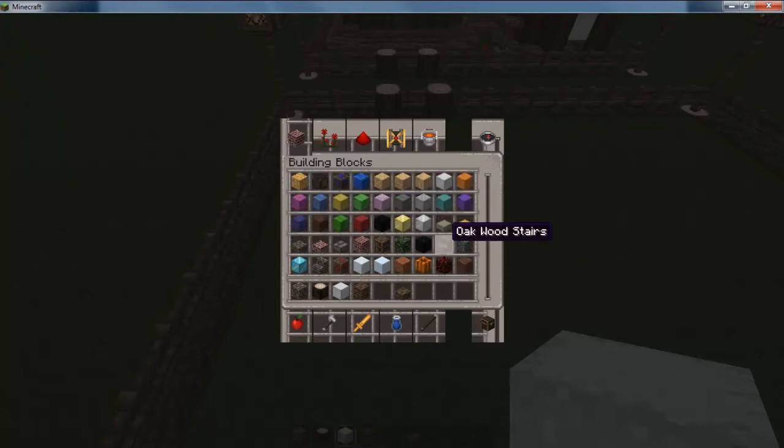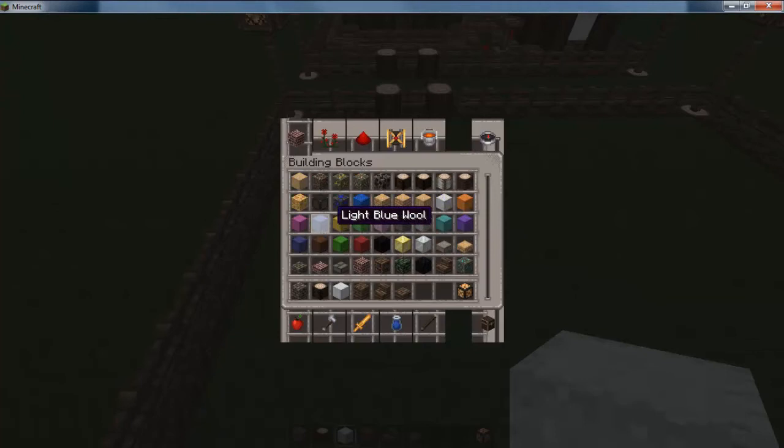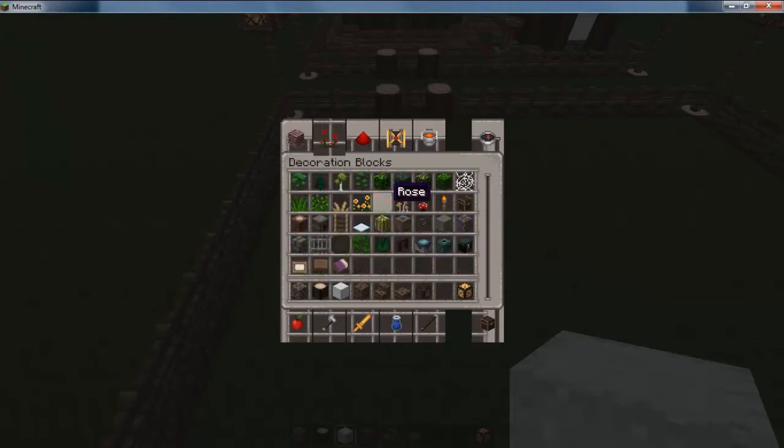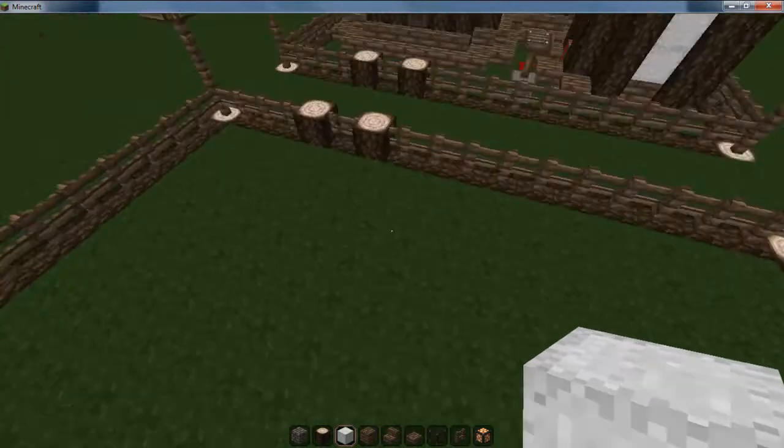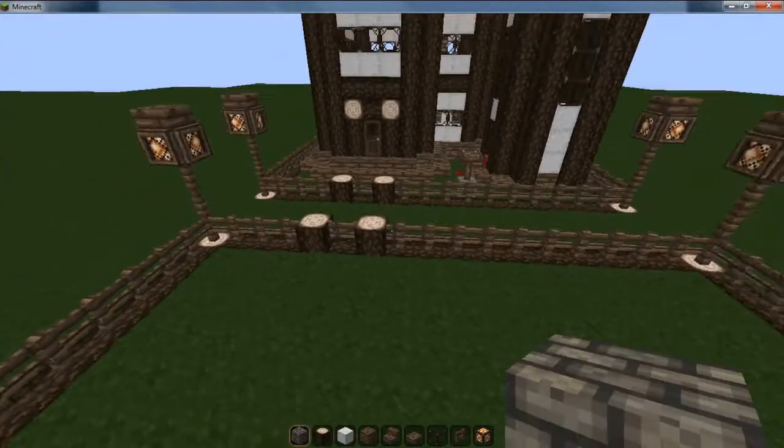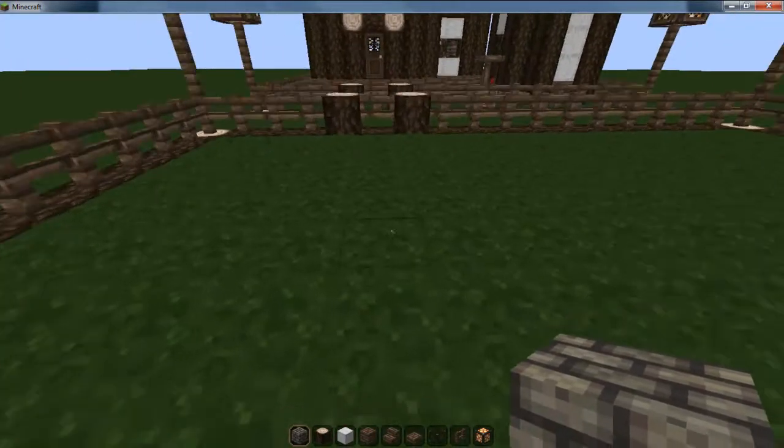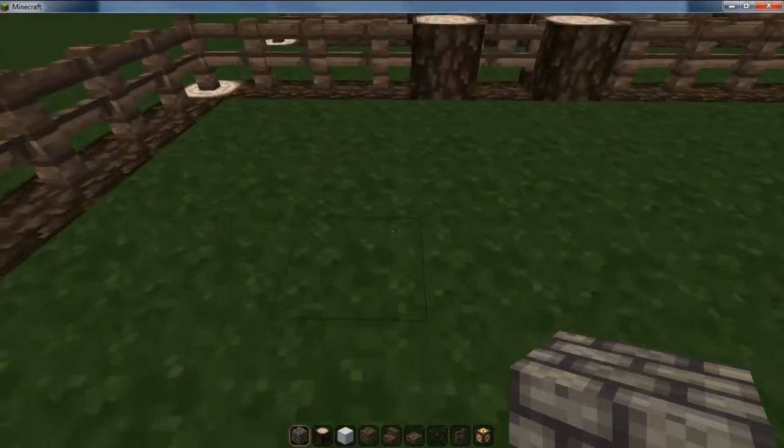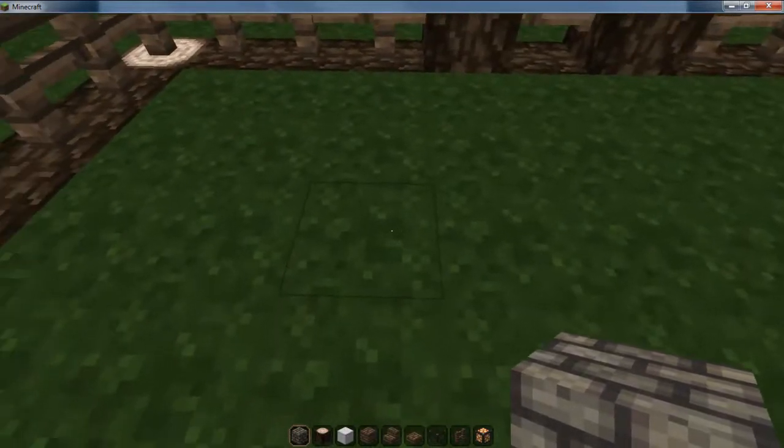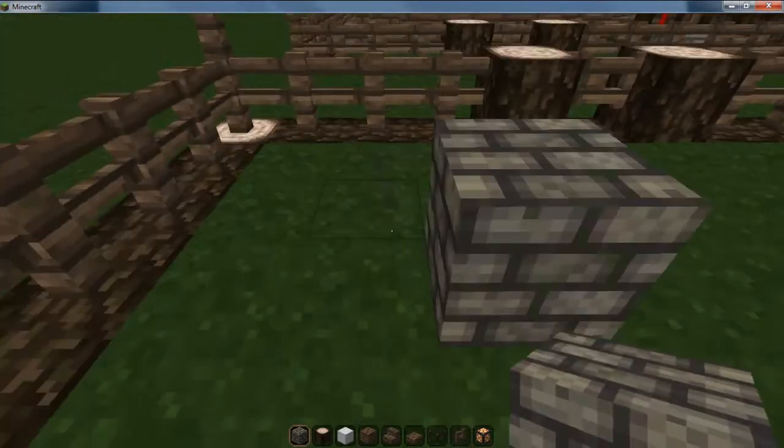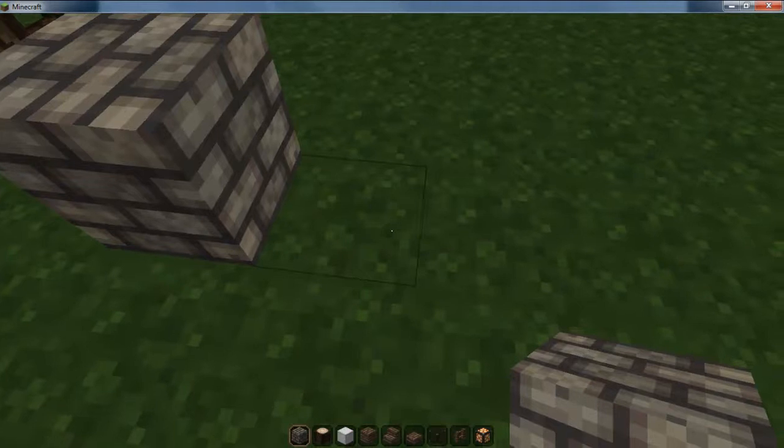So, let's grab our stairs, glowstone, glass, and fences. Now this is the order of items that I actually use in pretty much every build. Alright. So, I'm going to start two blocks away from the corner.